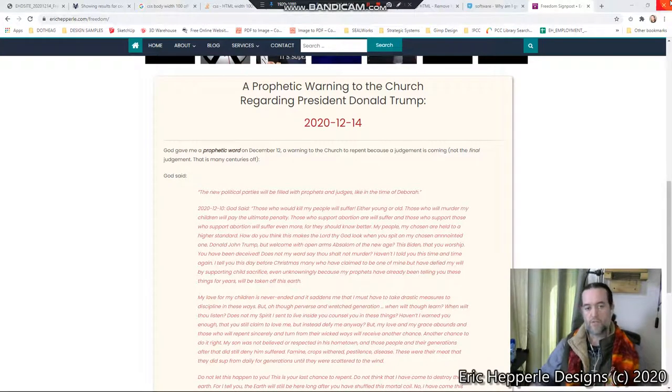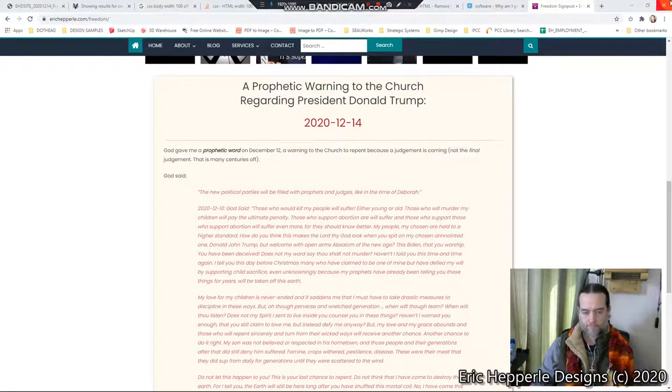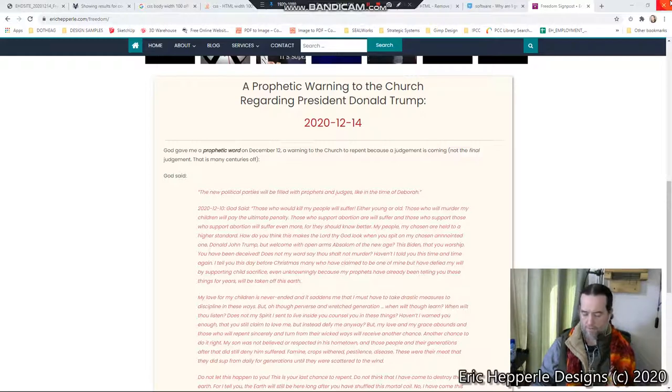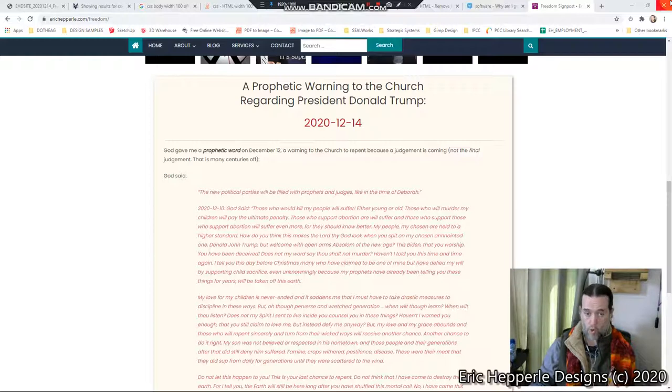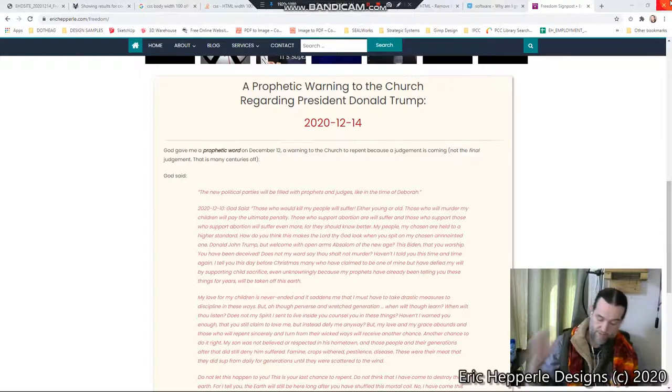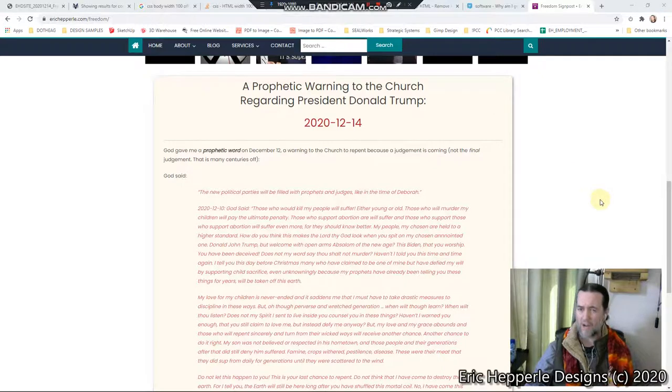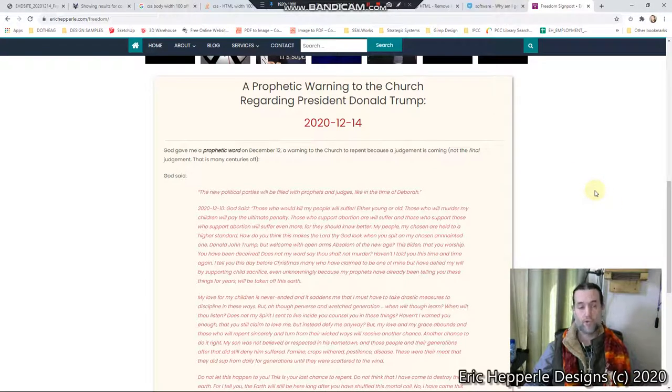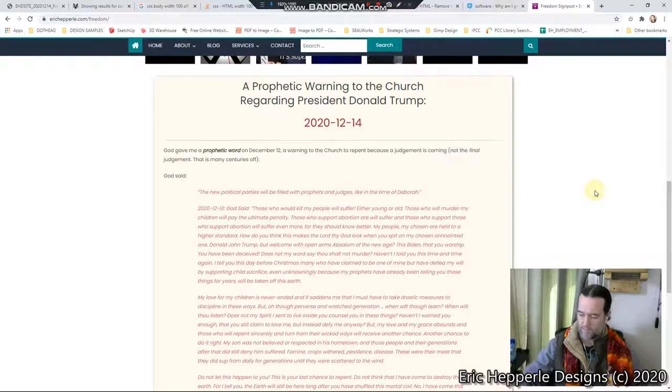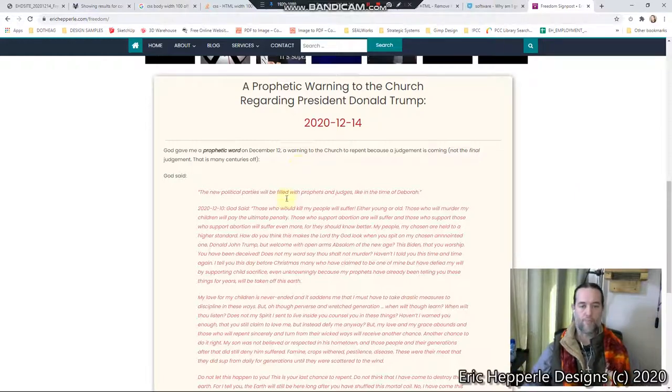Okay, so the very next day the Lord gave me this long, long prophetic word, and so I'm going to read it to you. It's kind of dire, and it's aimed at the church, it's aimed at the body of Christ, the people who should know better. So without further ado, here we go.